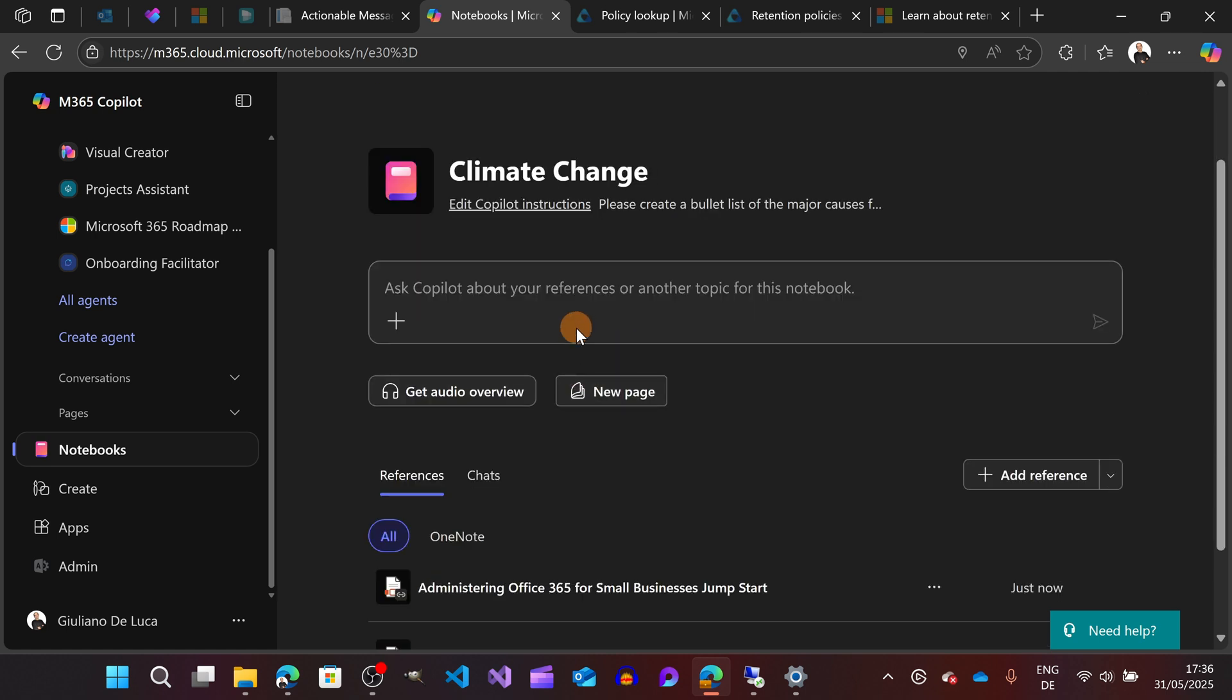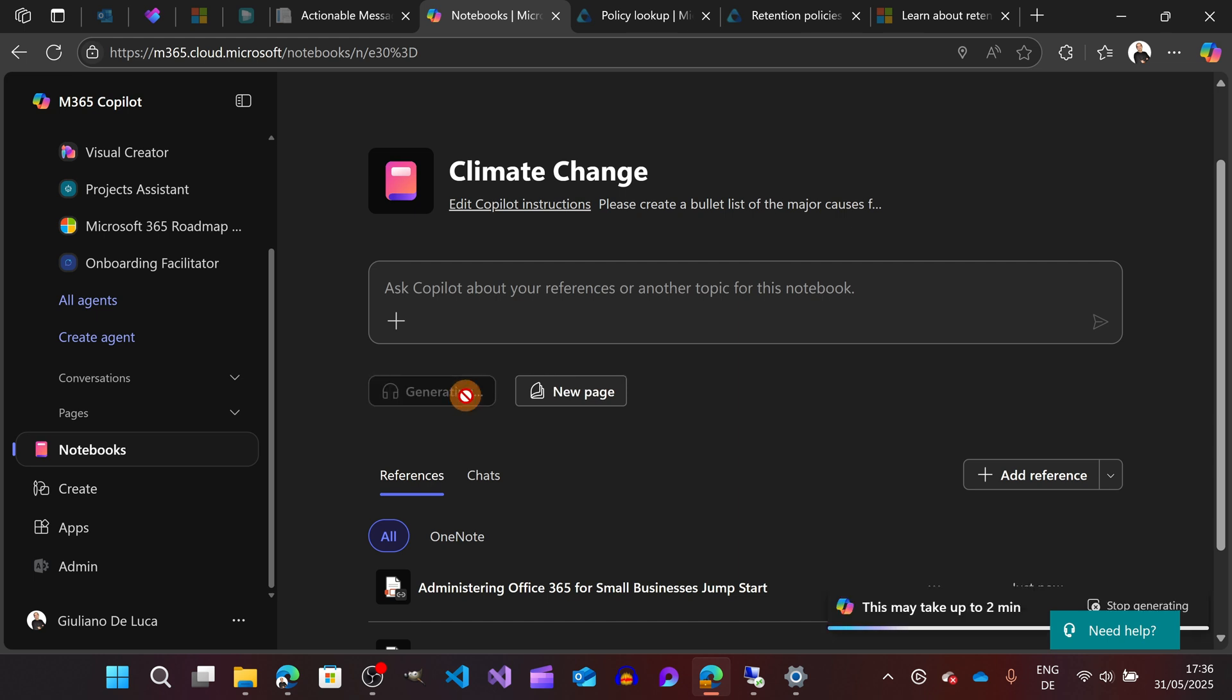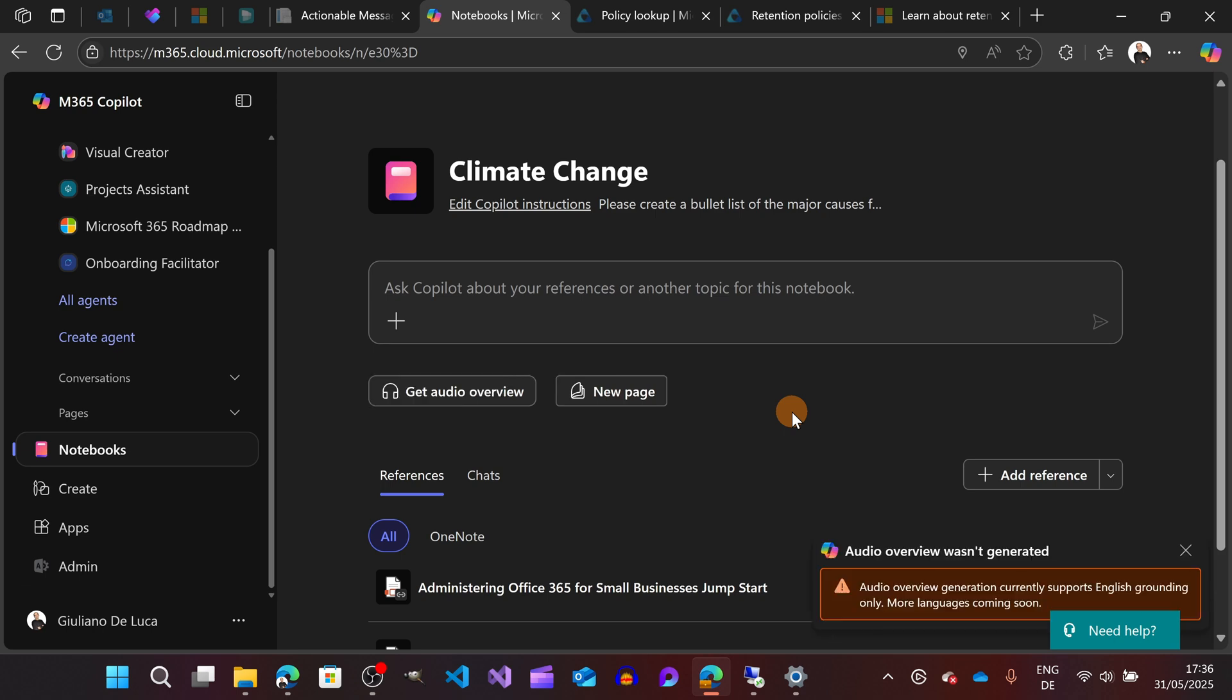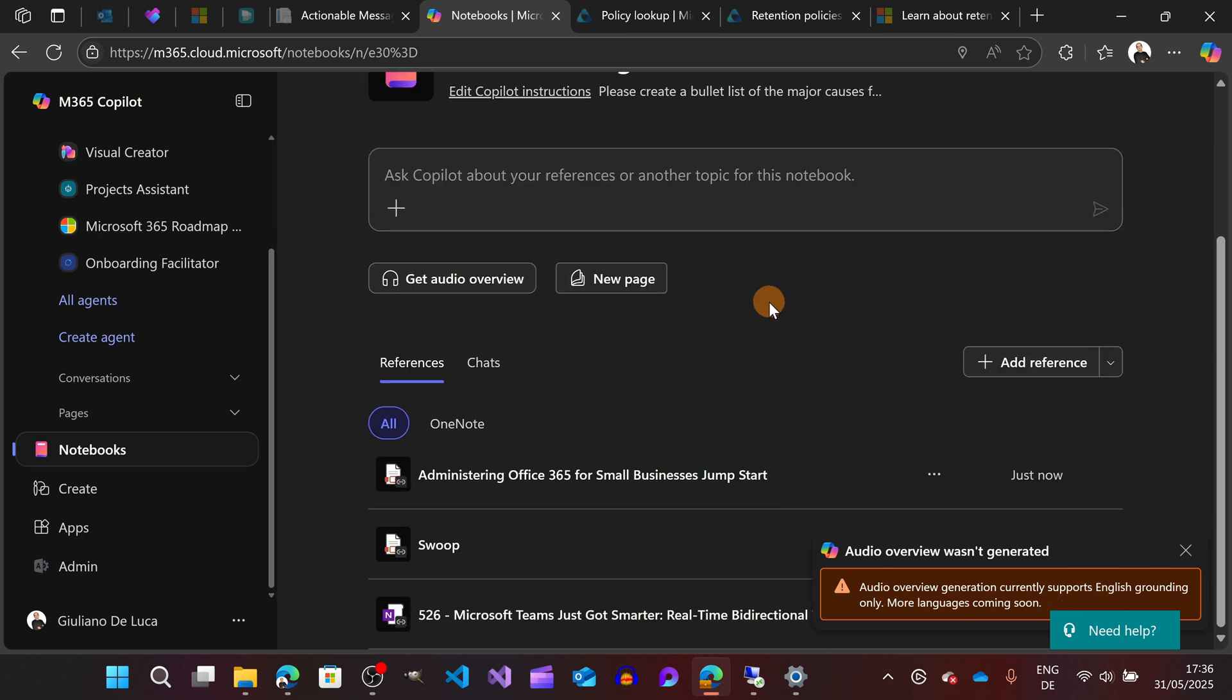Moreover, there is this other capability which is the Get Audio Overview. If you select this, it may take up to two minutes. This will look into the references, will combine information, and then will give you an audio output. You can also select more languages if you want, but for the moment English is the one supported.